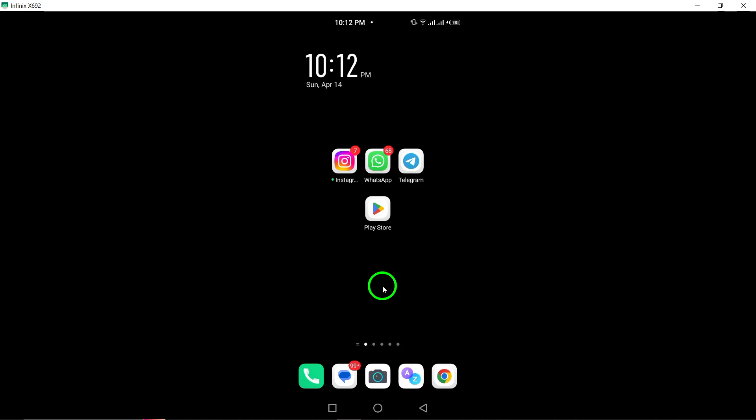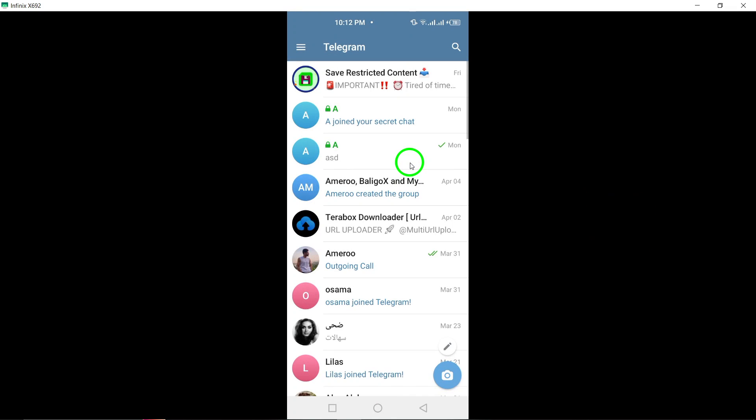To begin, open the Telegram app on your Android device. Locate the app icon on your home screen or app drawer and tap to open the application.